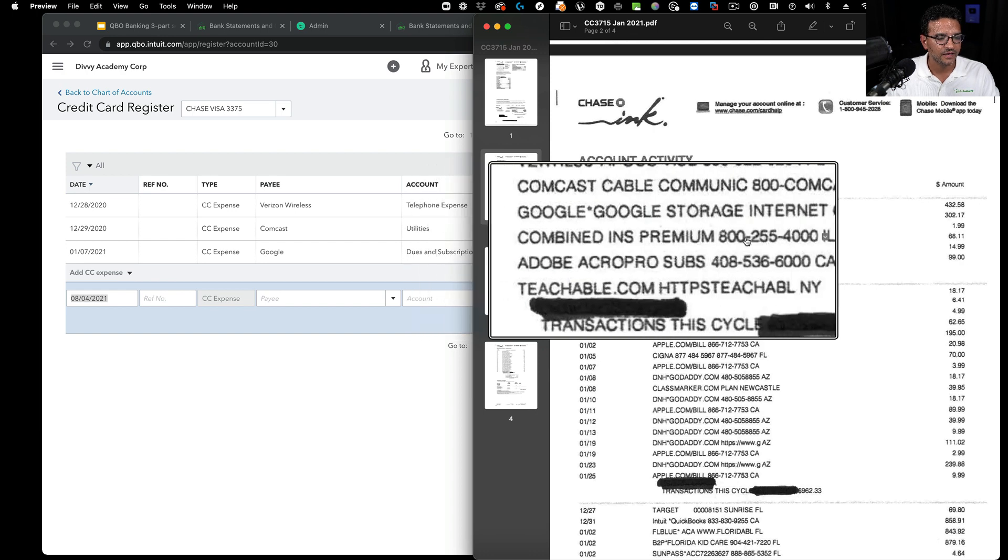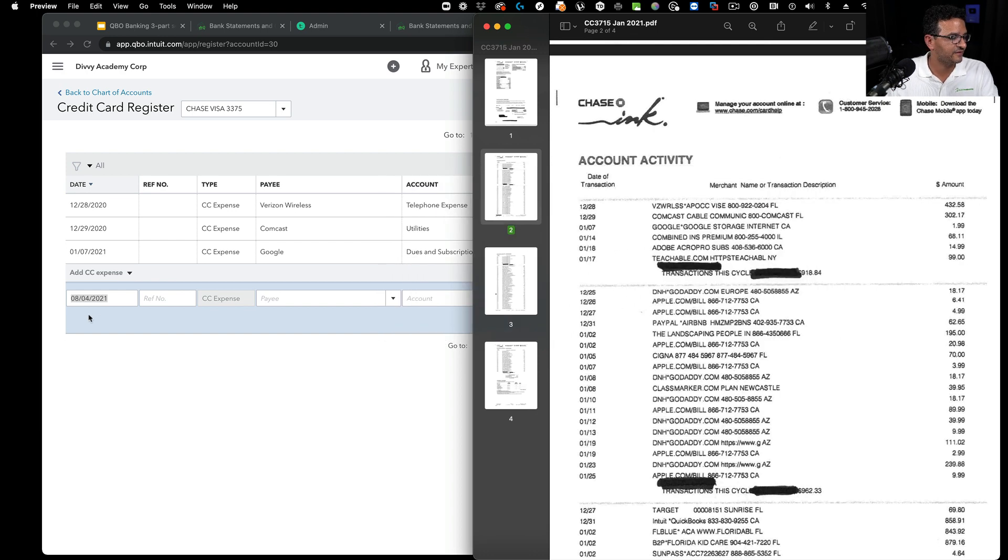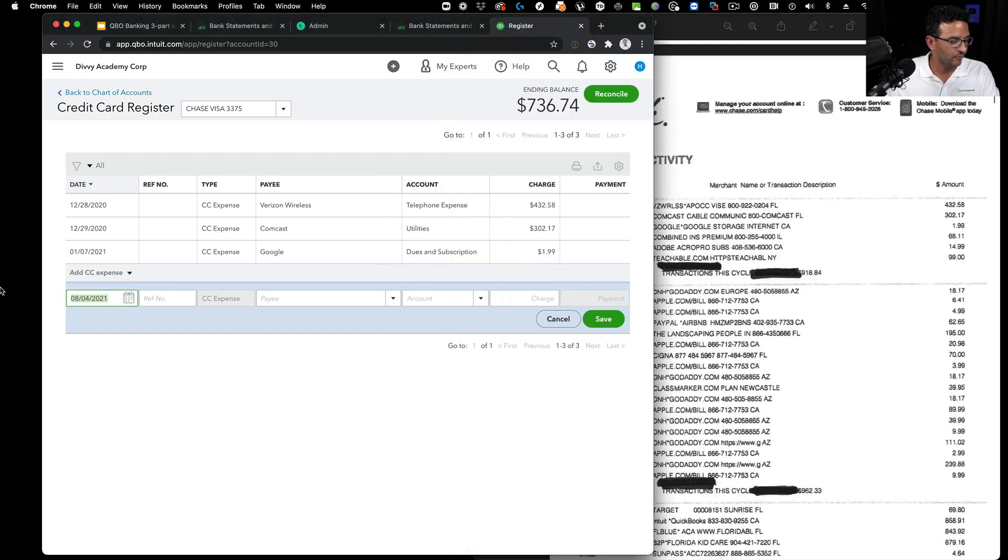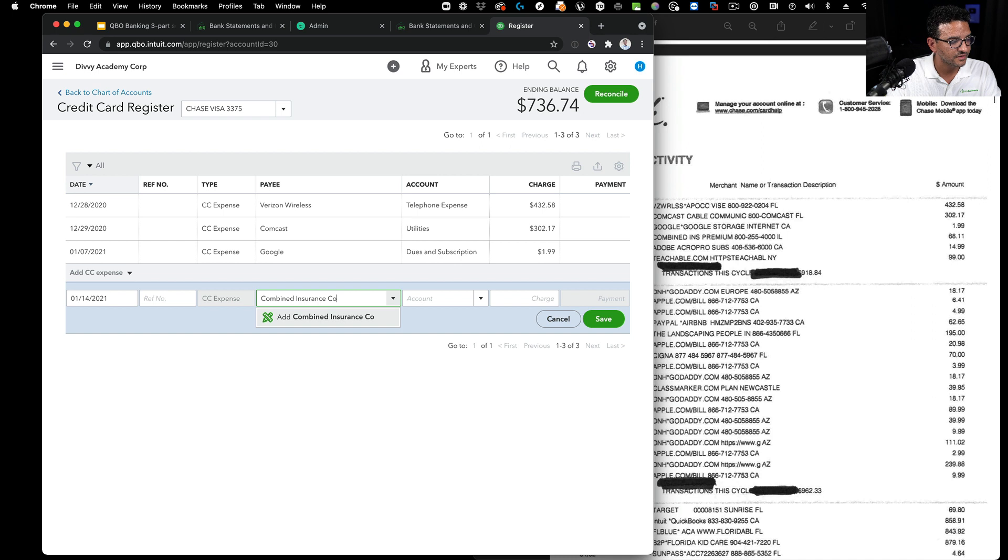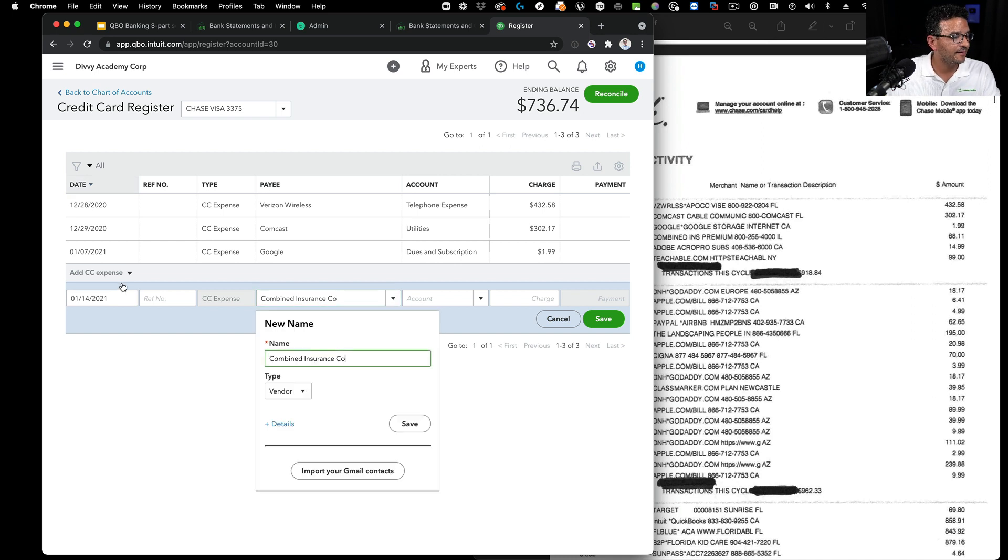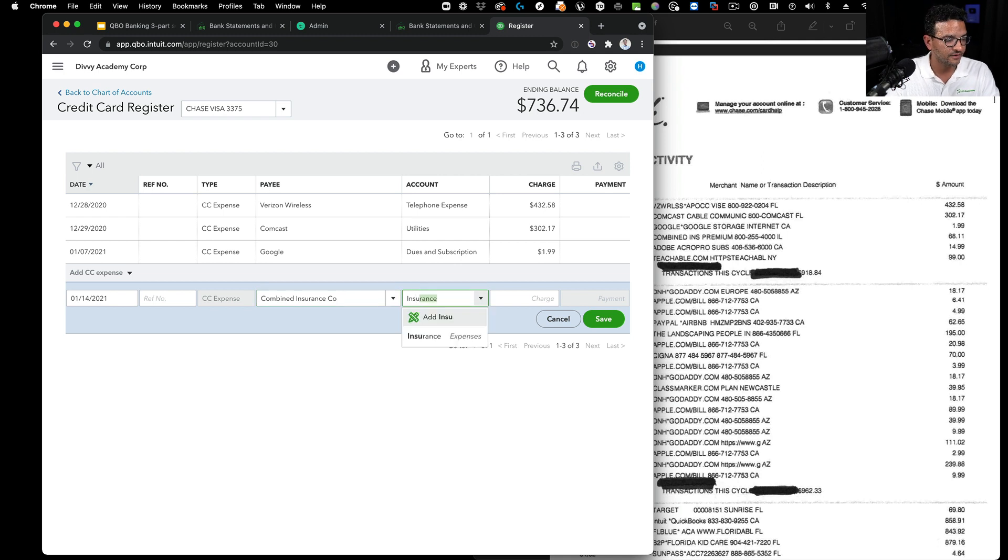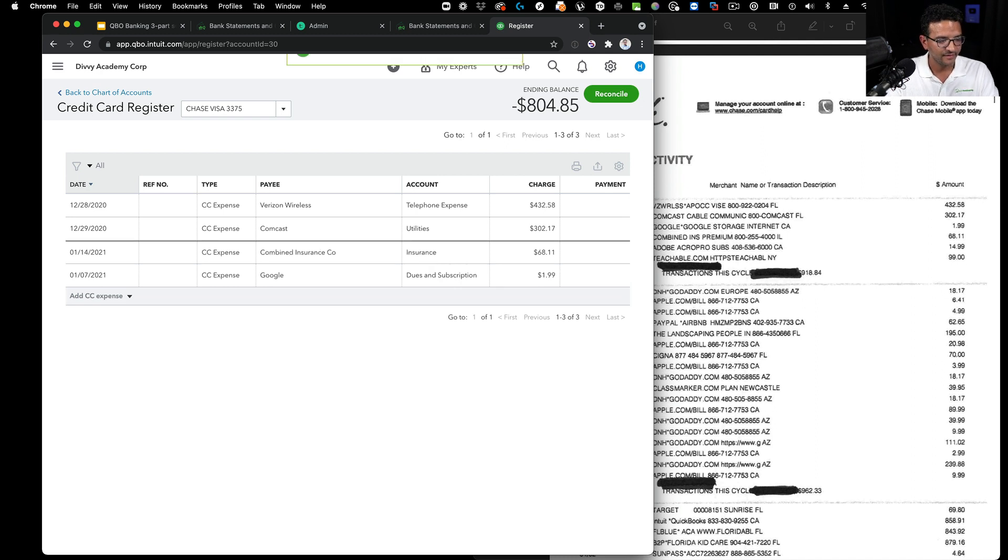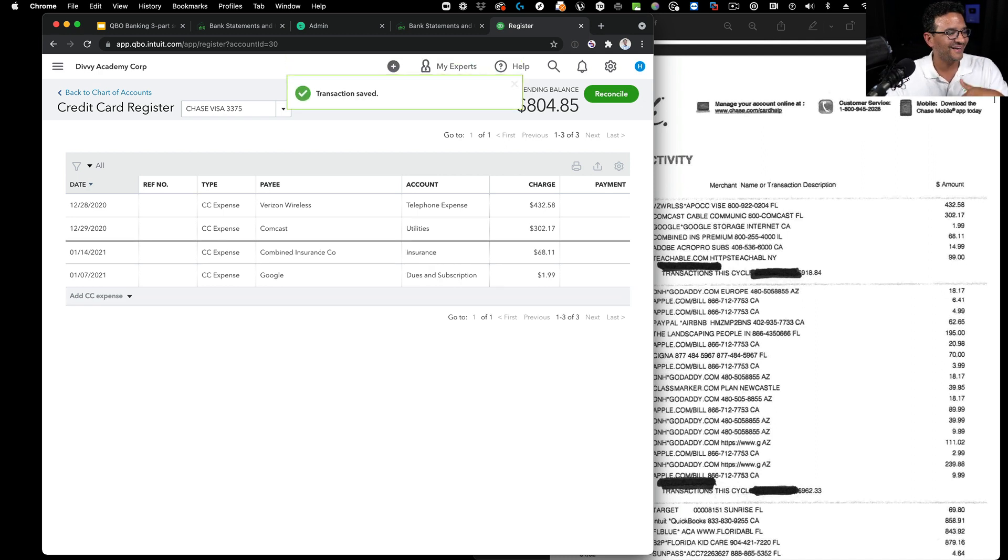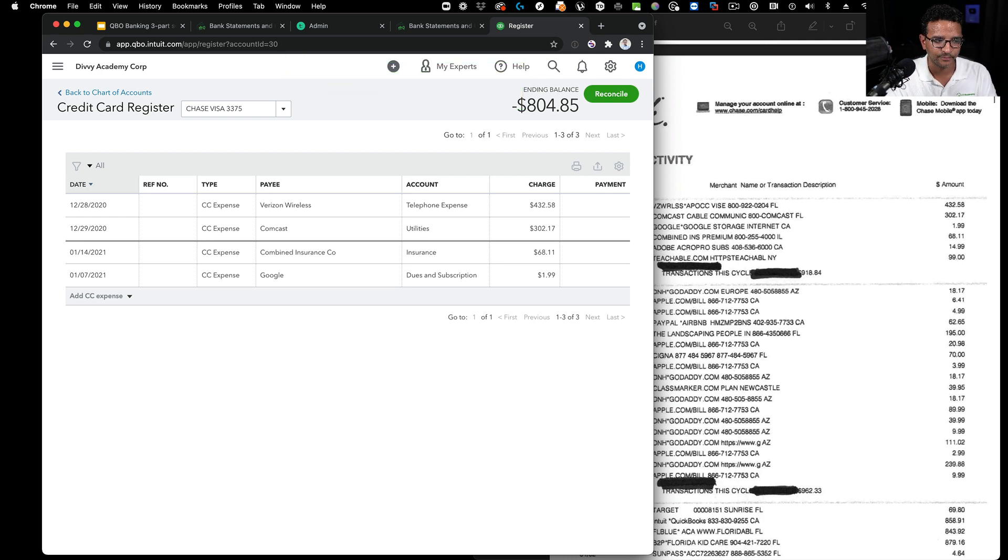Let's see the next transaction: Combined Insurance on 114. We're going to do 0114, tab, tab, type combined insurance company, tab multiple times to the account field. Let's put that under insurance, tab, then the amount, 68.11, tab, tab, enter. So now you're learning how to do data entry much faster. That's manual data entry in a nutshell. It's a pretty simple process.